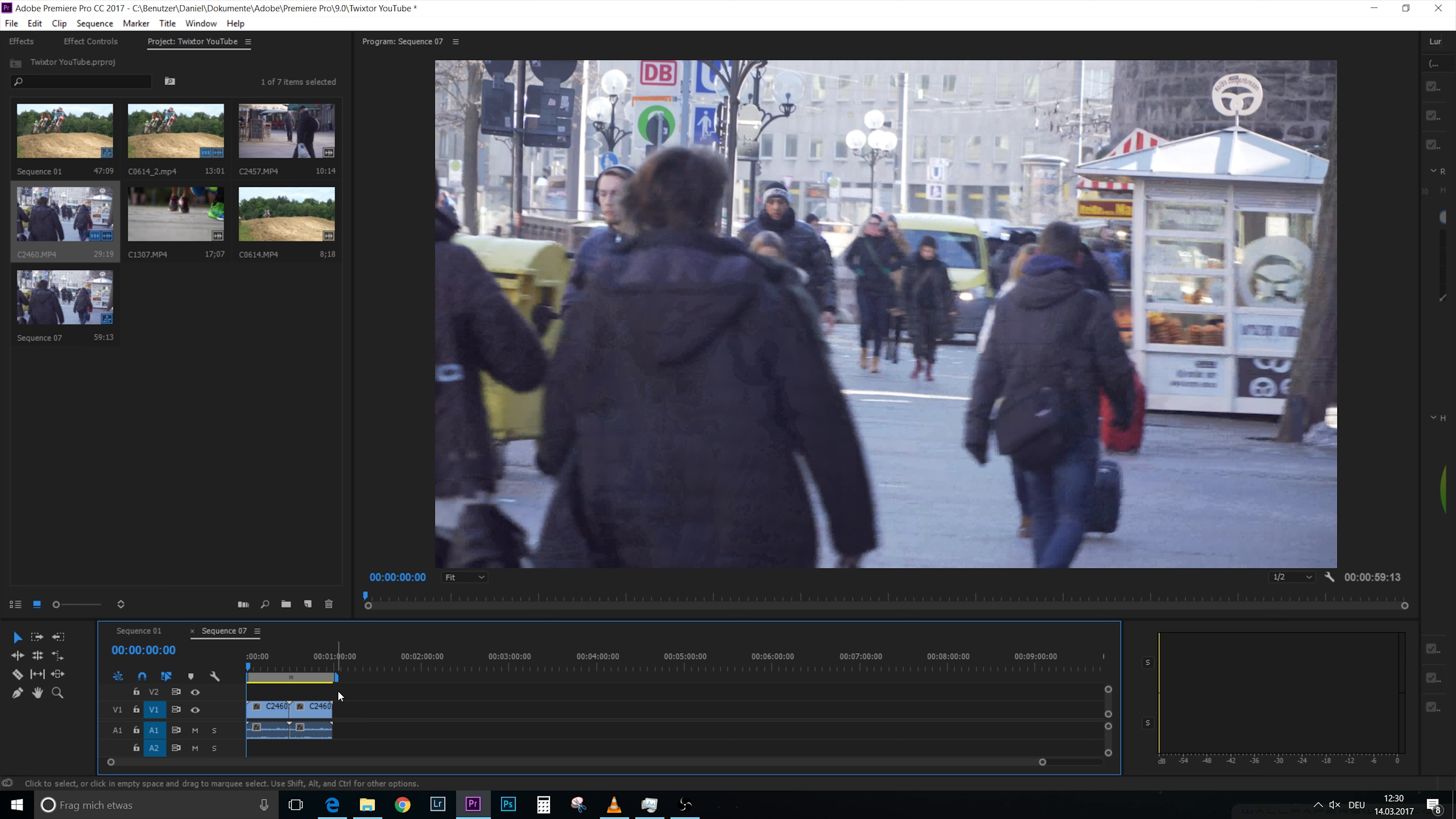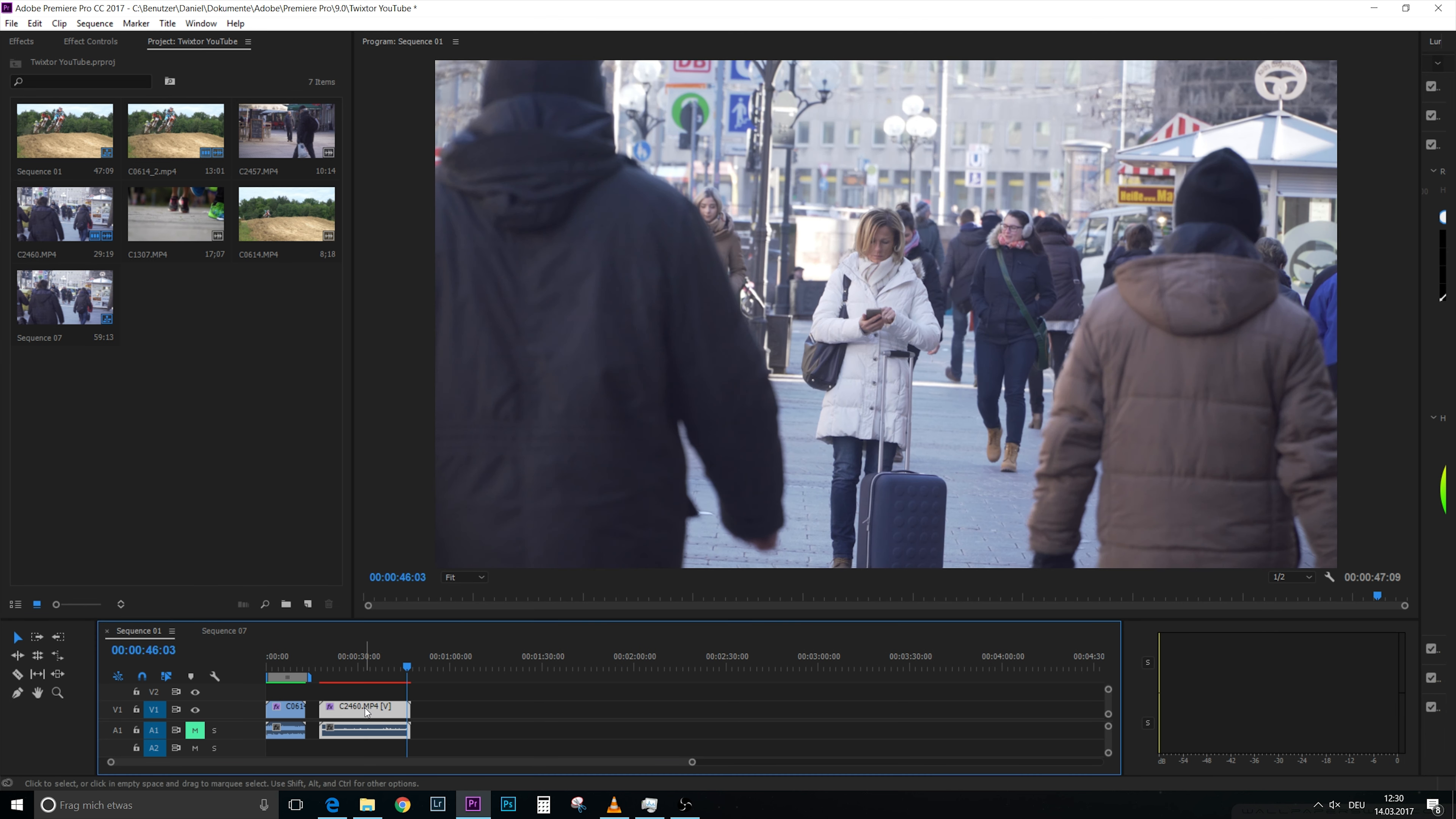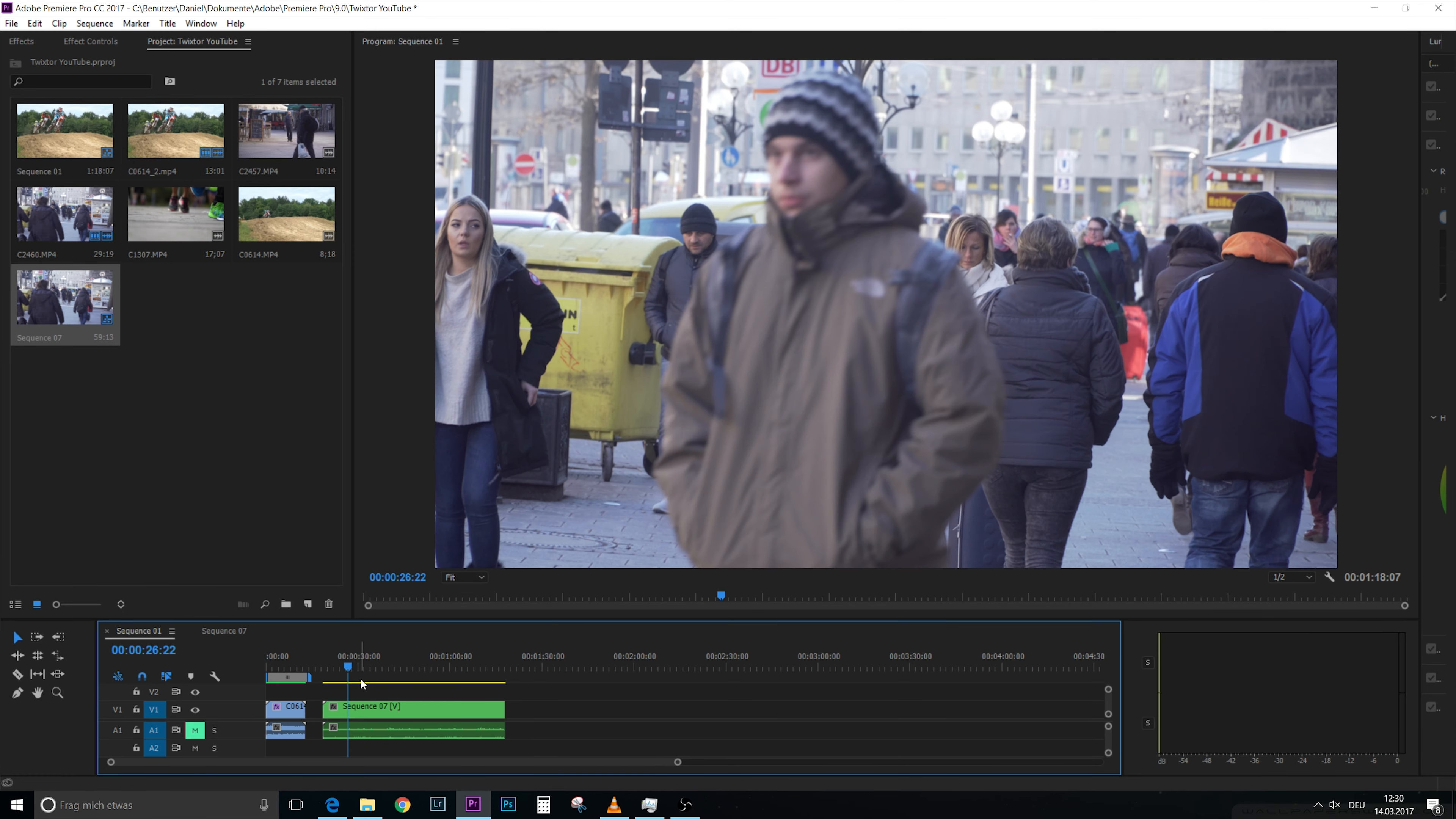We now take the scene and put it in, and now we press Alt and then drag it there again so it's twice there. If I would want to slow down the video three times, then I would have to put it in three times. But we only go on 50%, not on 33%, so having it twice here is fine. And now we don't need that one anymore, we take our sequence 7, drag it into our timeline.